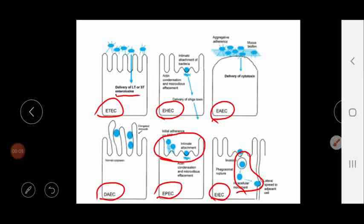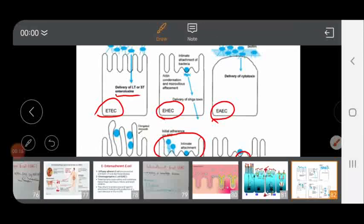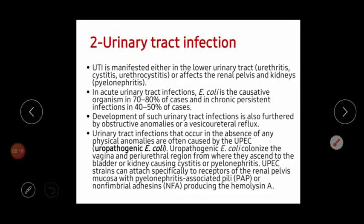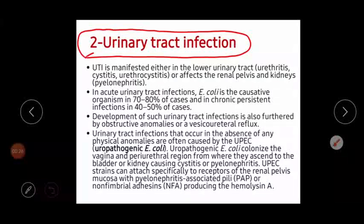Welcome, students, to the second part of our lecture about E. coli. We discussed the intestinal diseases and intestinal infections caused by E. coli, and now we will pass to the second type of infections caused by E. coli, which is urinary tract infection. E. coli is a very important causative agent of urinary tract infection, and in the future you will face too many cases of urinary tract infection caused by E. coli.